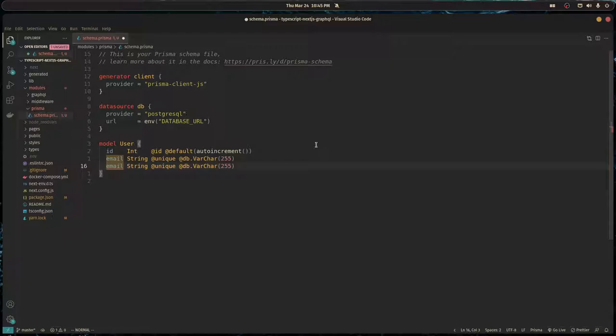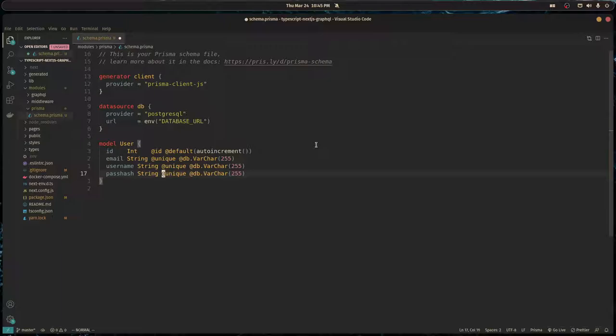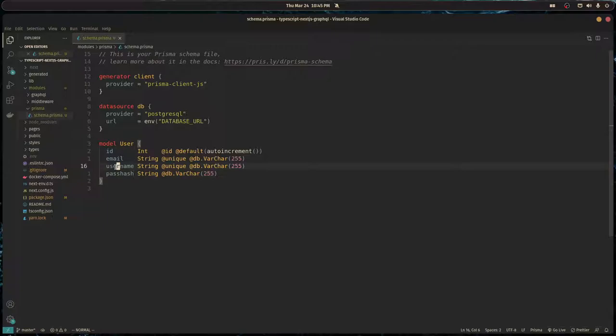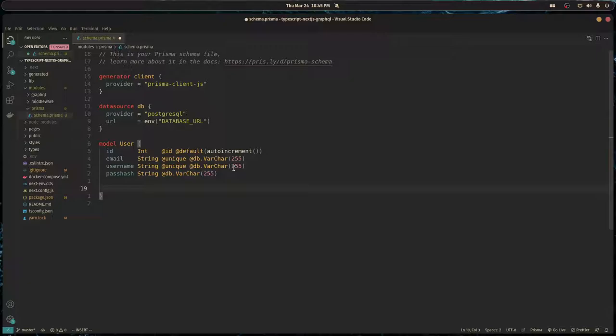Let's do the same thing for the username and the password hash, but that one doesn't have to be unique. We want our users to have unique usernames and unique emails with these constraints. I want the table that this model corresponds to to be plural, so I'm going to do a map and type in users.